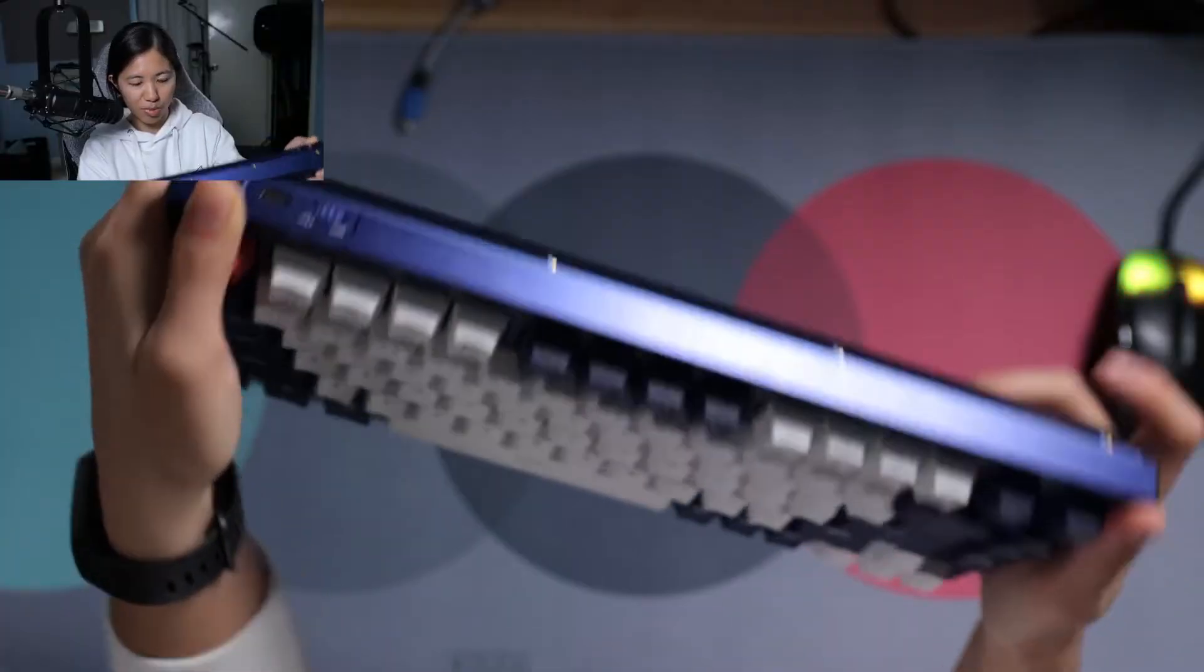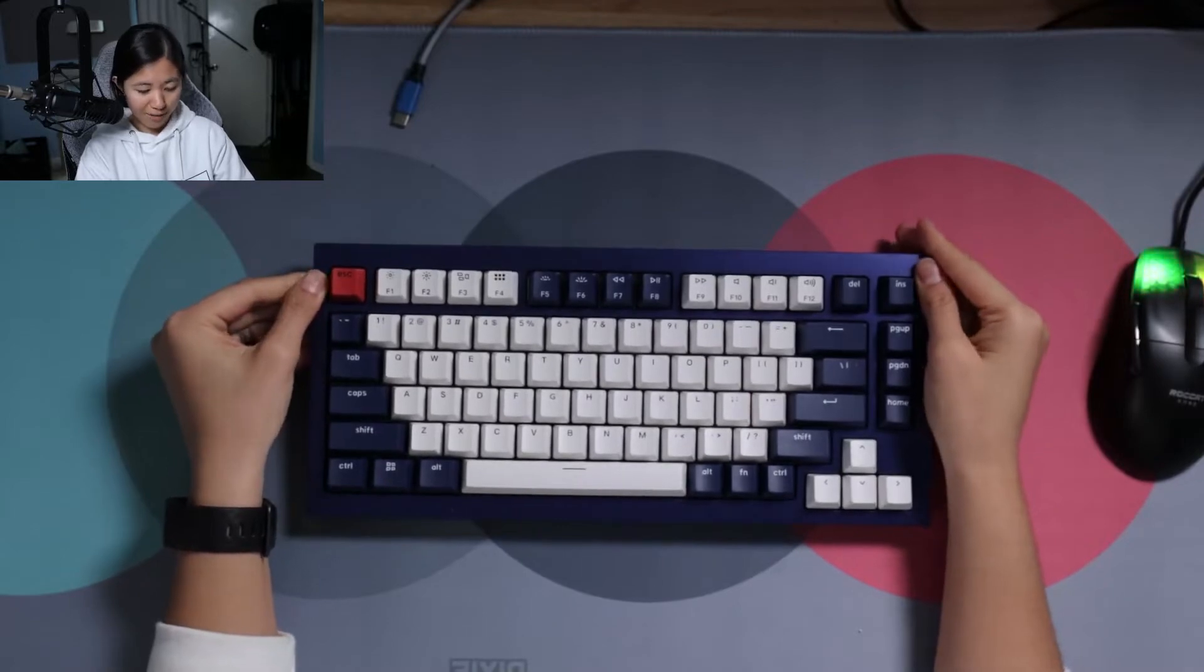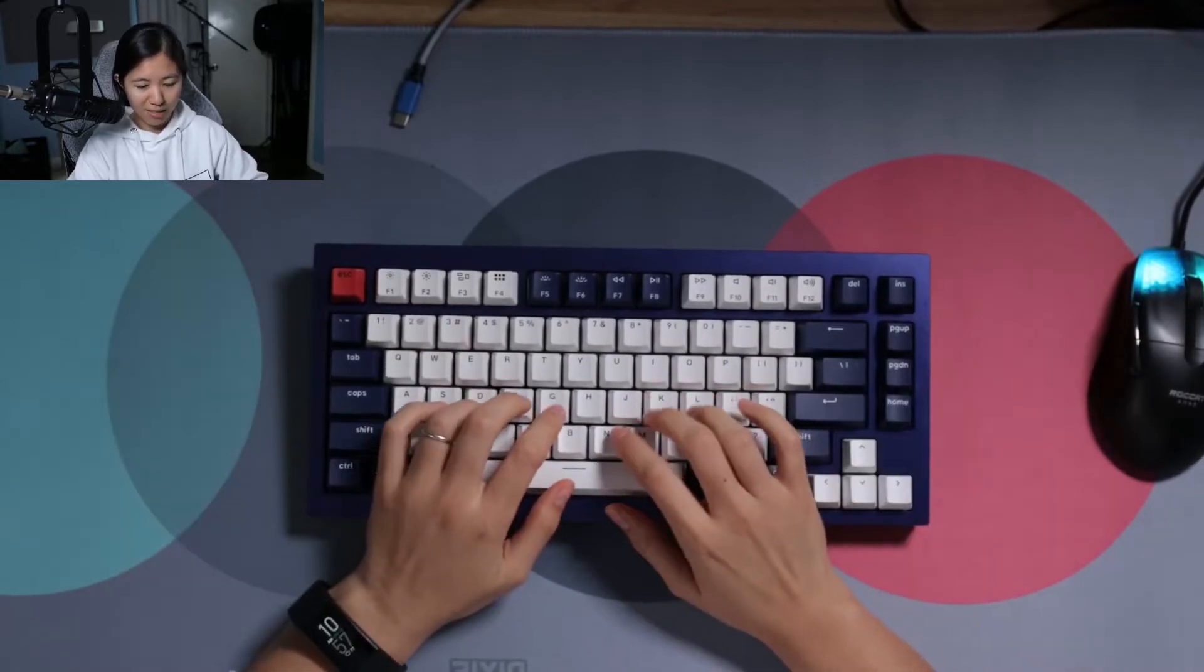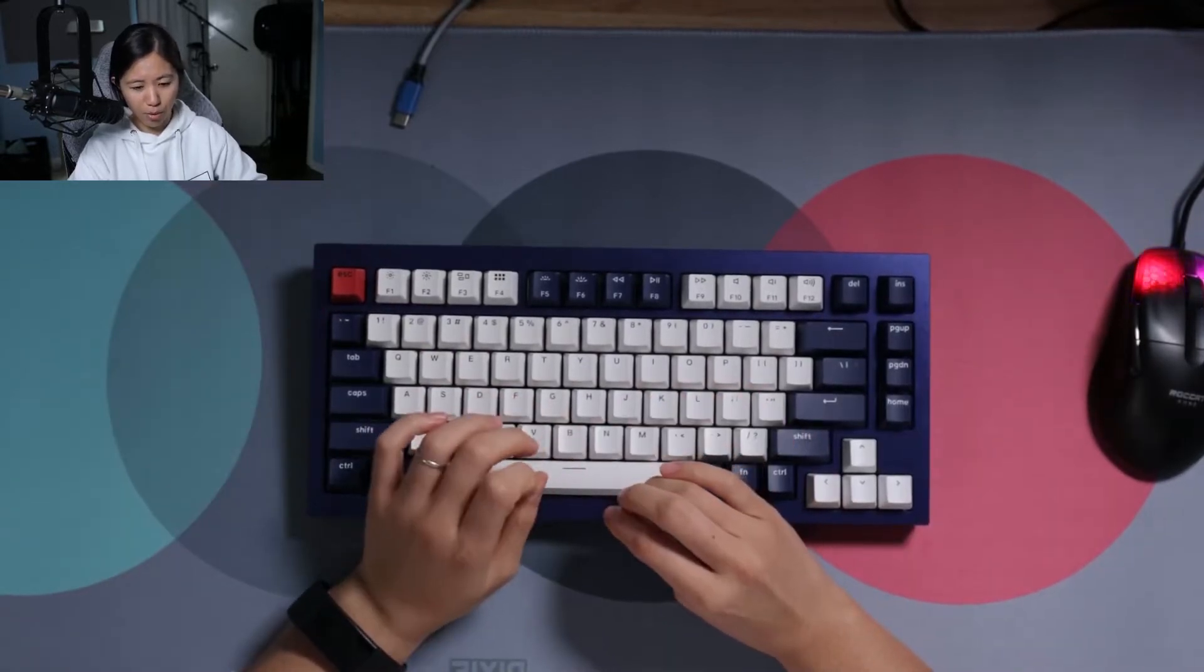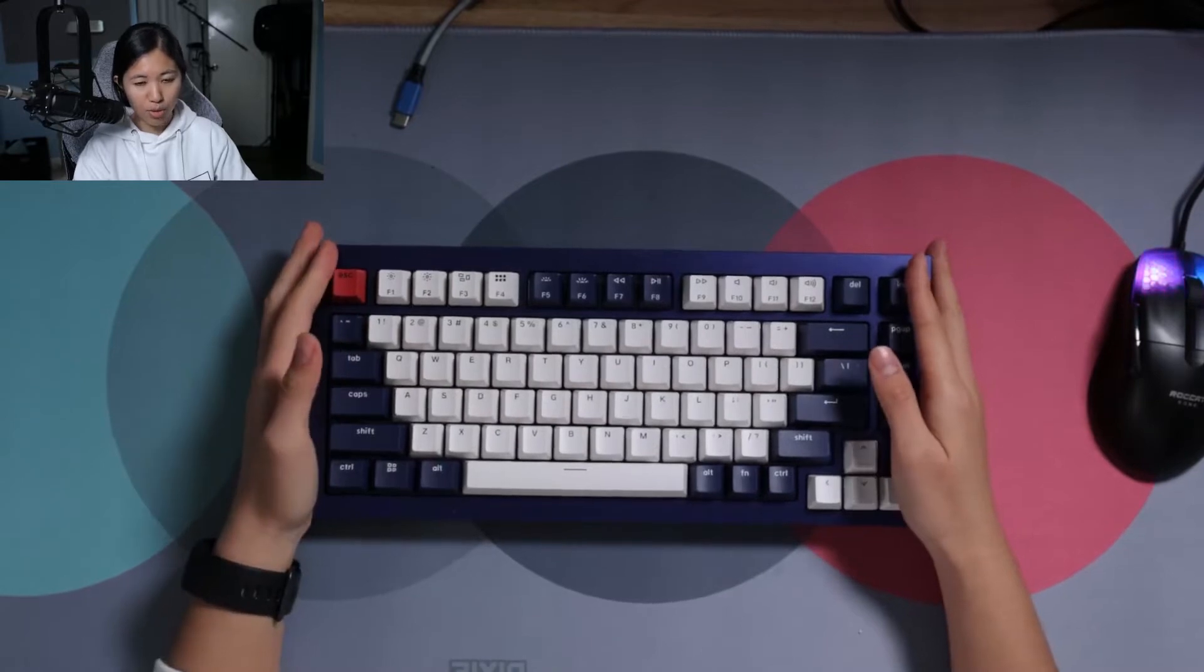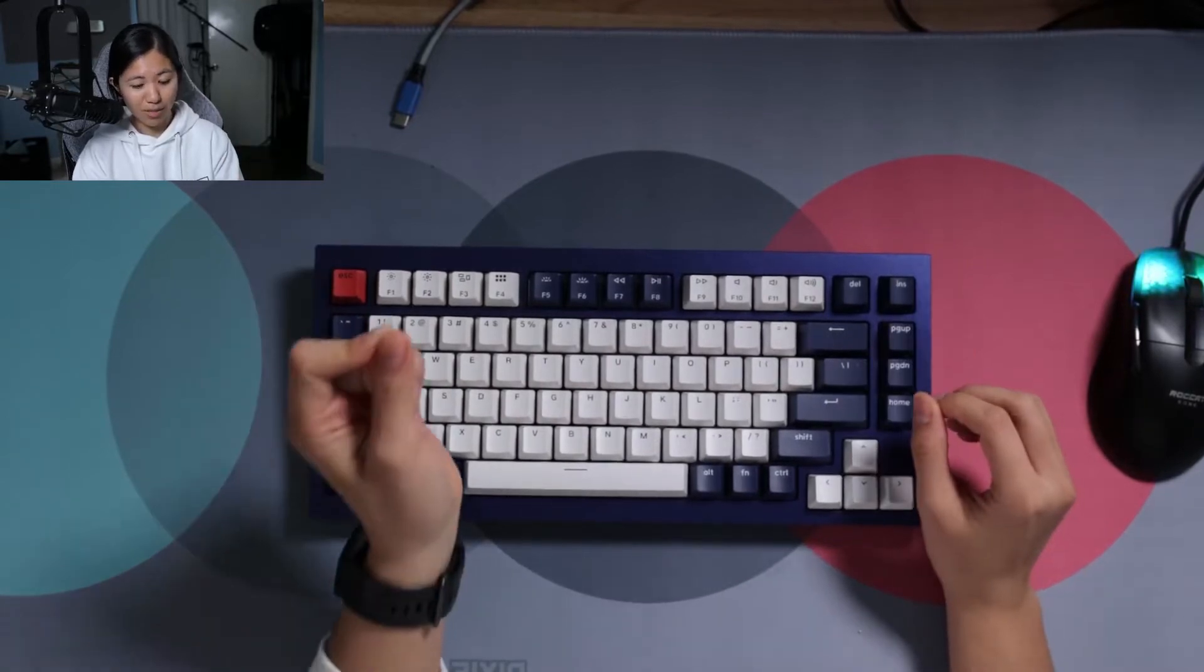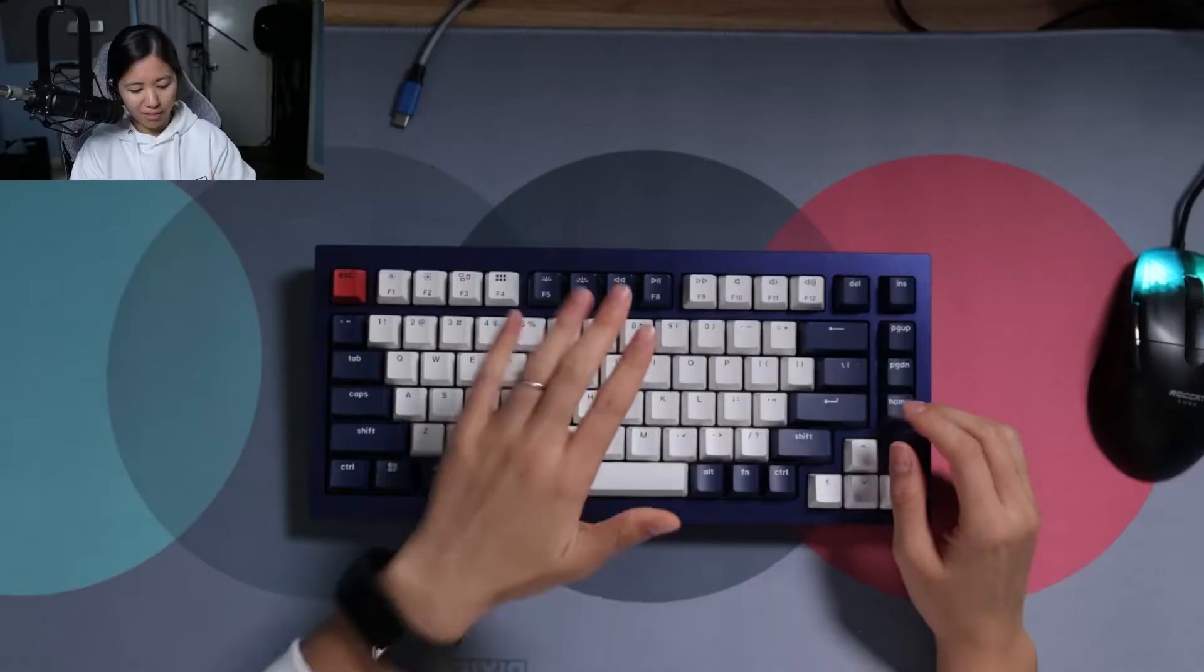Detachable USB-C port on the top left, and the ABS double shot keycaps are OEM profile. It's a 75% keyboard. It is gasket mounted, VIA compatible, and has a significant amount of flex.